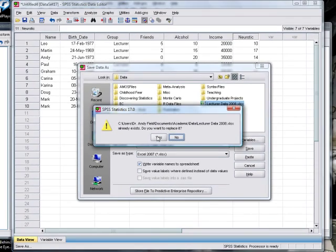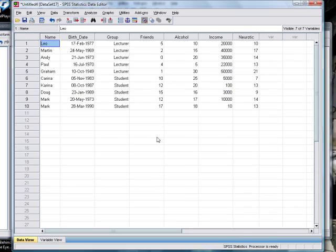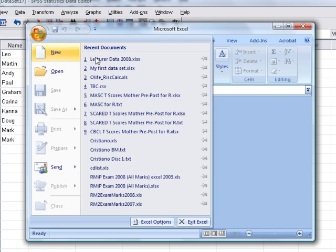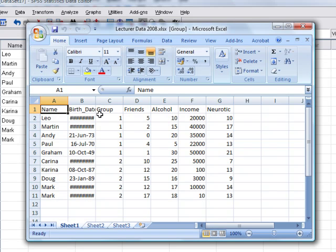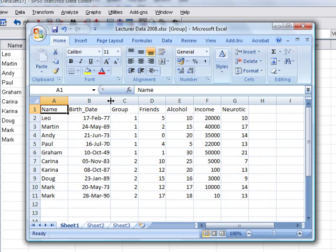Now, back in Excel we can now open this file and sure enough it's now got our column of data from SPSS involving neuroticism scores.